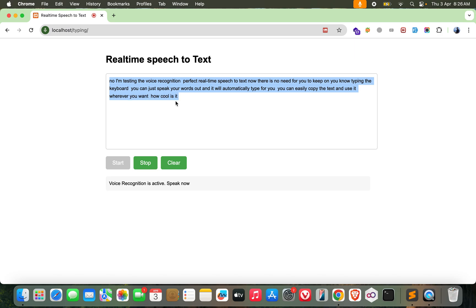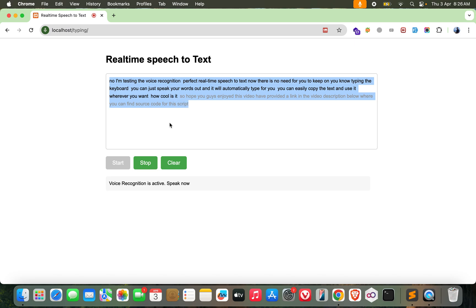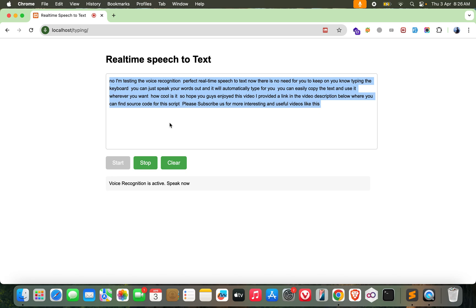So hope you guys enjoyed this video. I have provided a link in the video description below where you can find source code for this script. Please subscribe us for more interesting and useful videos like this. That's it for today, cheers guys.